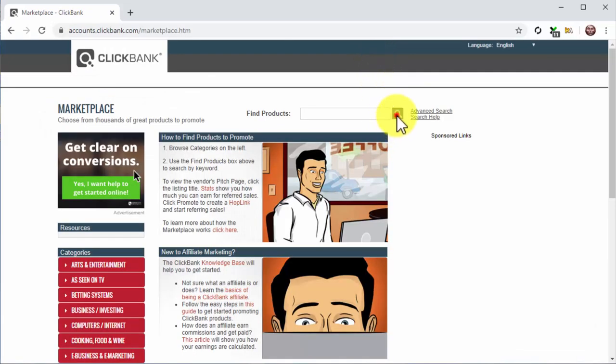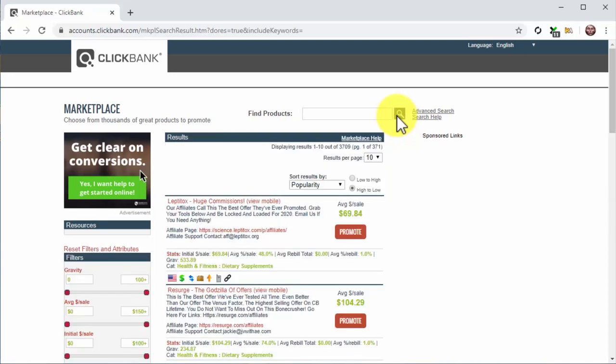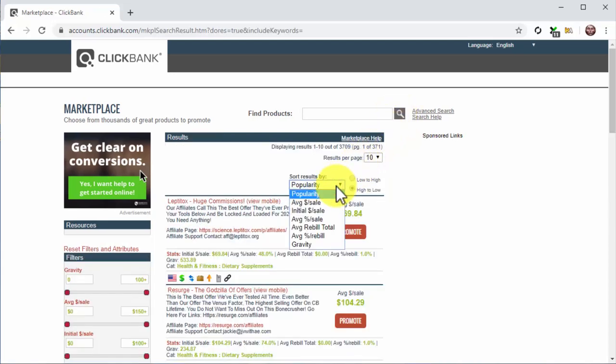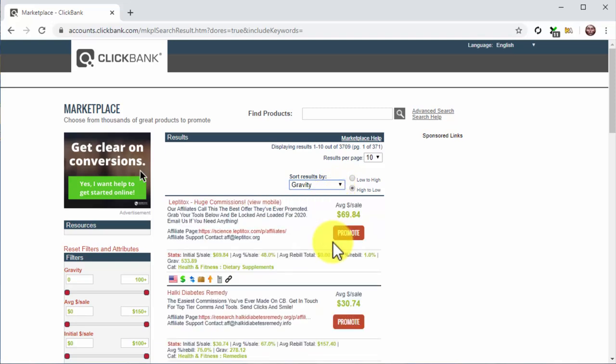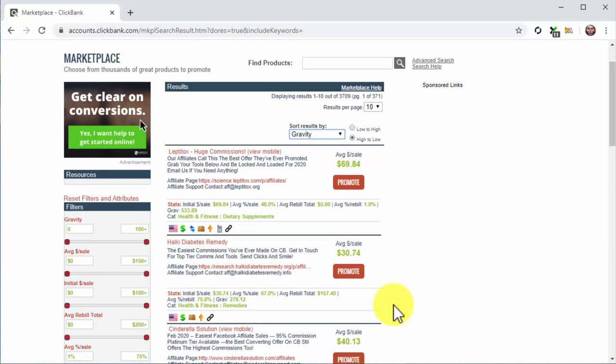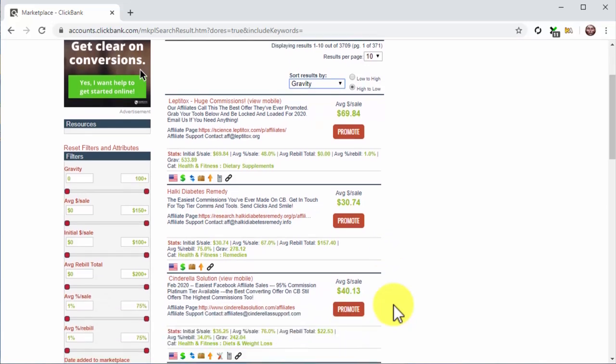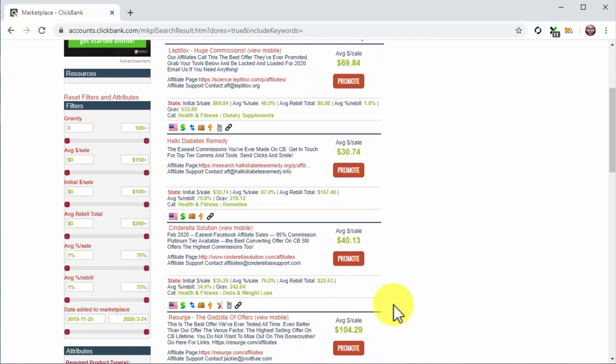Next, click on the drop down menu below Sorts Results By and select Gravity to position best selling offers on top. This is how you can identify the most profitable niches on the site. But be aware that you'll get similar results in other marketplaces. To identify the niche of an offer by name, look at the category section in the offers card.